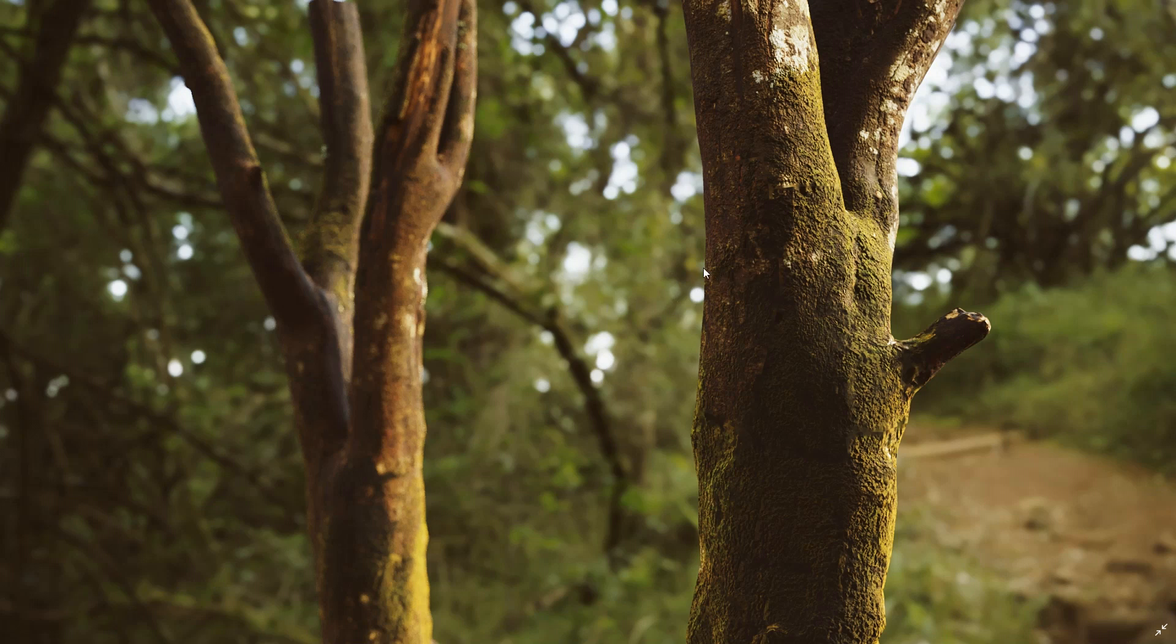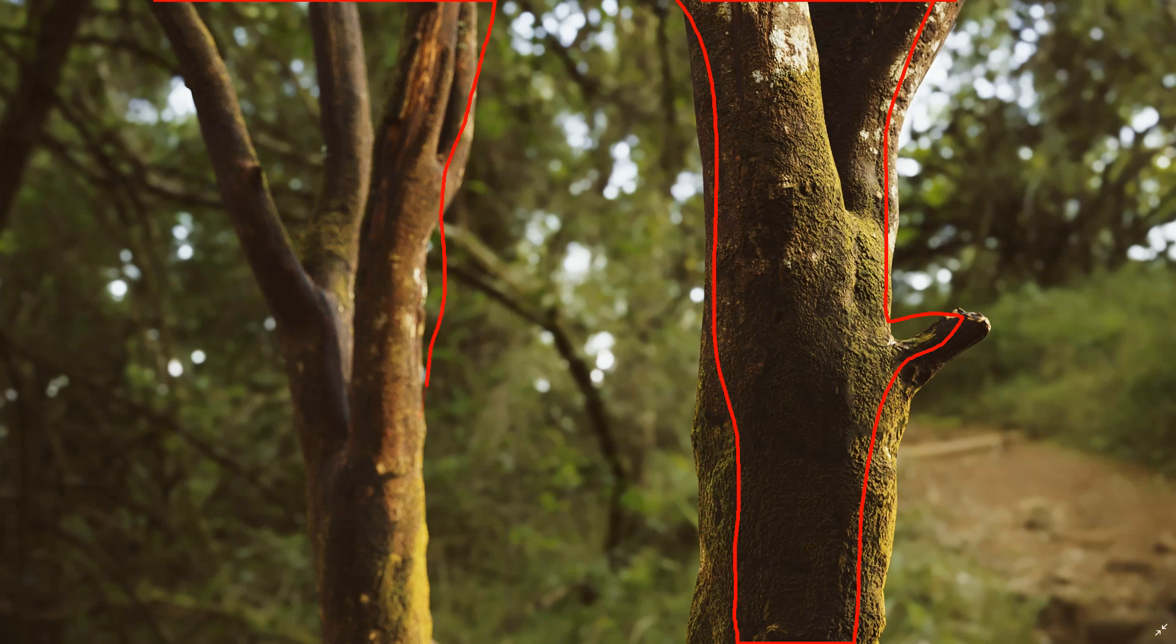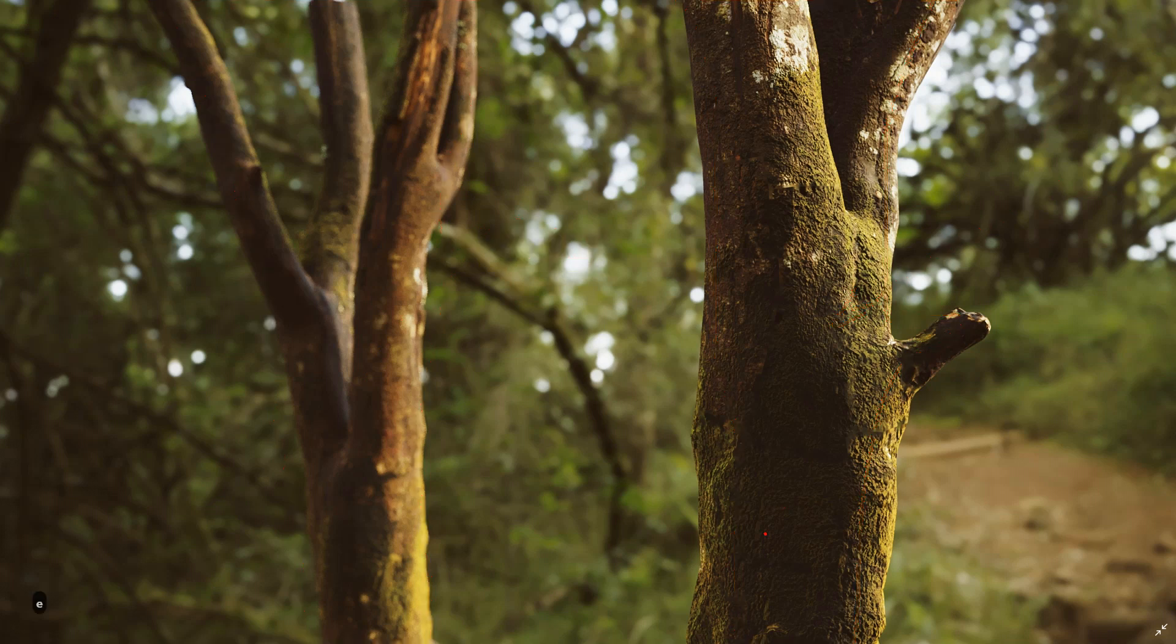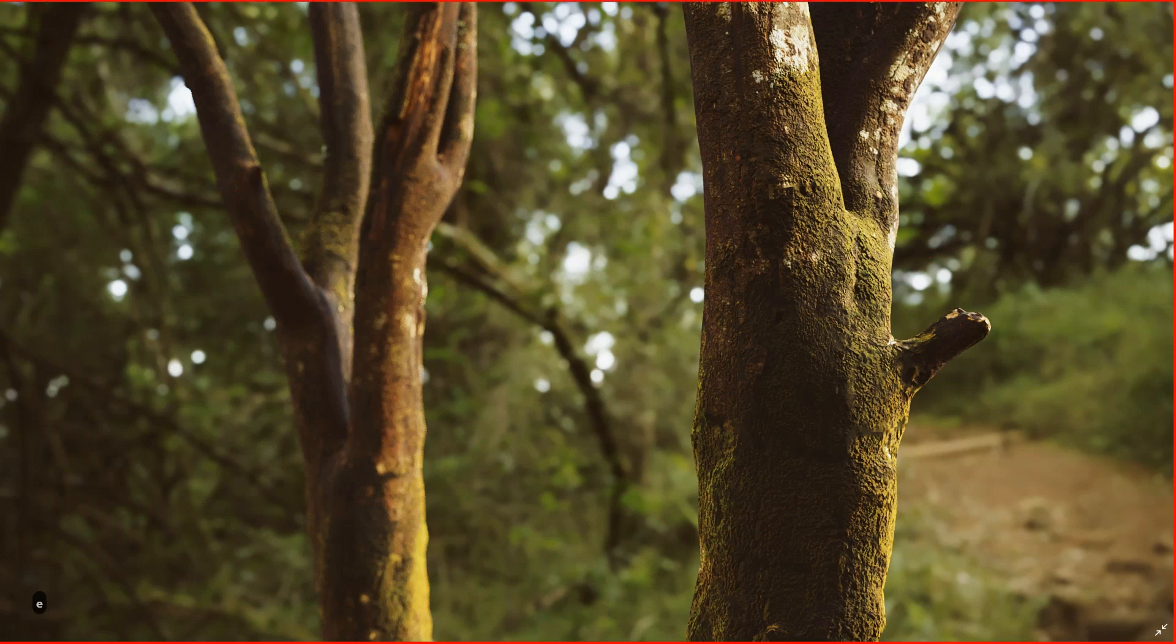So here we have a 3D model of a trunk and another one right here, and all the rest, the background, the lighting, was created by an HDRI.